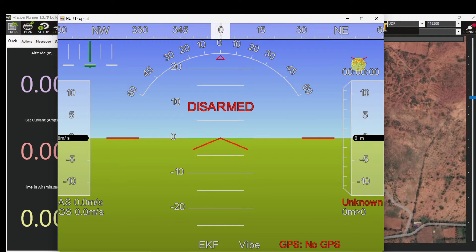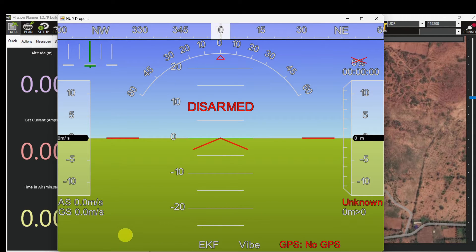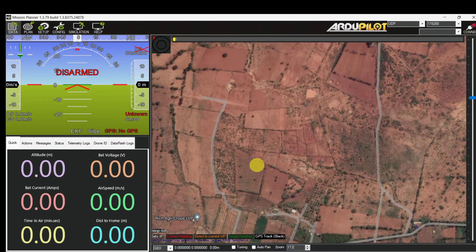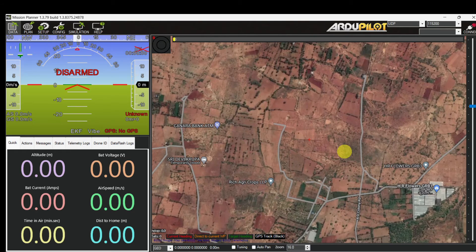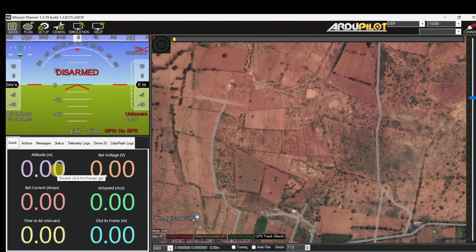On the upper right side we have a signal strength indicator — it shows the signal strength of the telemetry module. Along the top we have a compass heading, and here we have an indicator to tell us whether or not we have a GPS fix. When we are connected to an aircraft, down here on the bottom left you will get battery information. On the right side you can see aerial imagery served from Google Earth. You can change the image source — you can use Bing Maps, Google Maps, or Yahoo Maps. What I have selected here is the Google hybrid map.